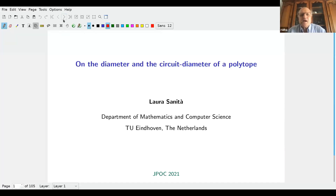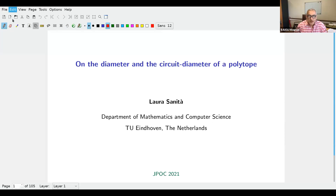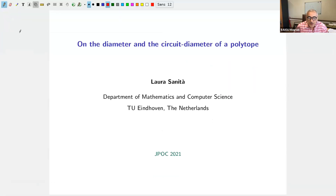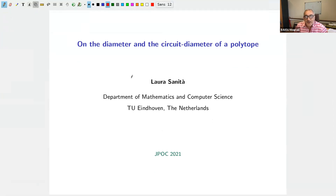We have the pleasure to welcome Laura Sanità for opening the session this afternoon. I think I don't need to introduce her, but I will do so with a few words. Laura Sanità was a researcher and professor at the University of Waterloo in the famous department of combinatorial optimization.